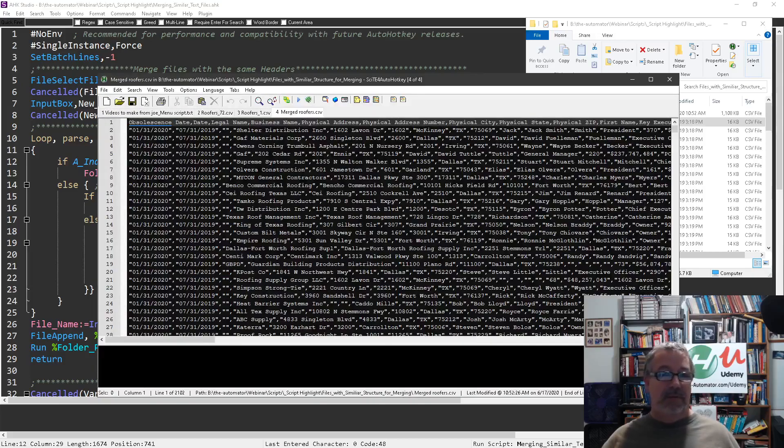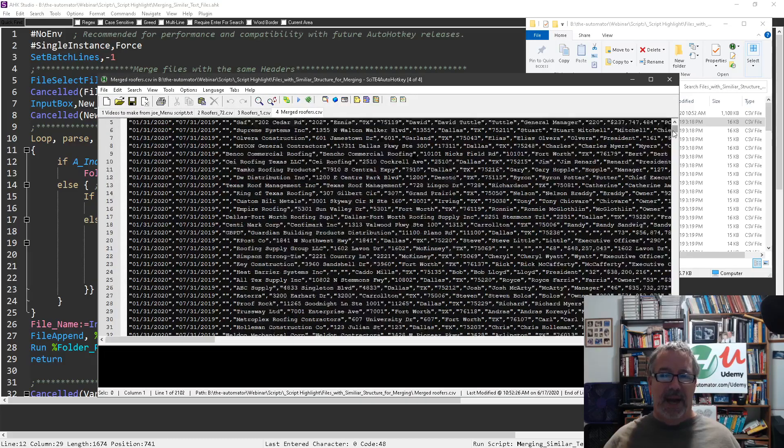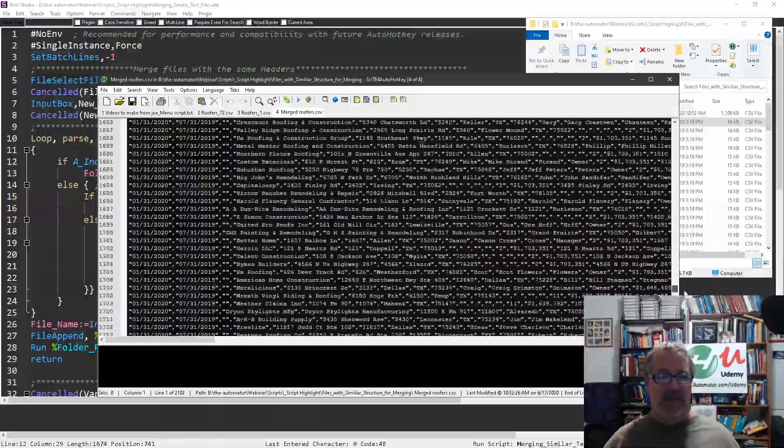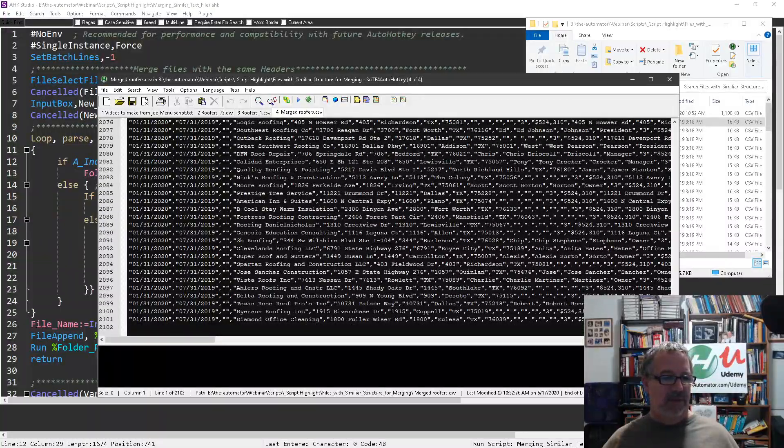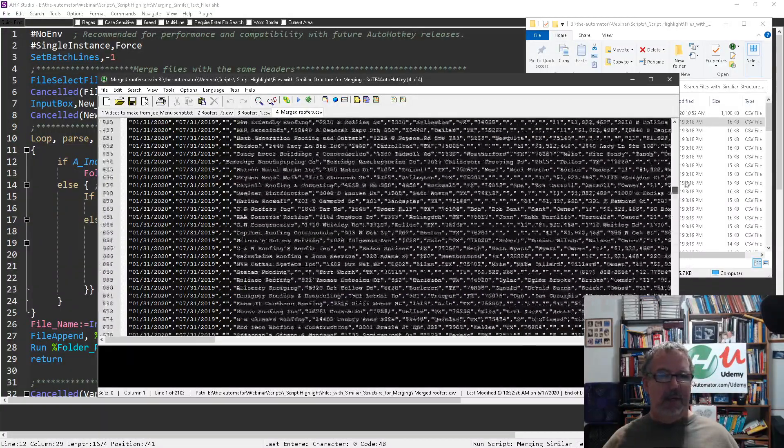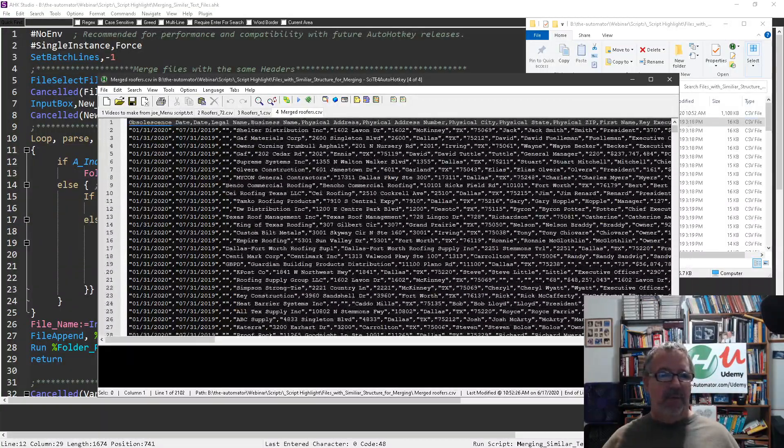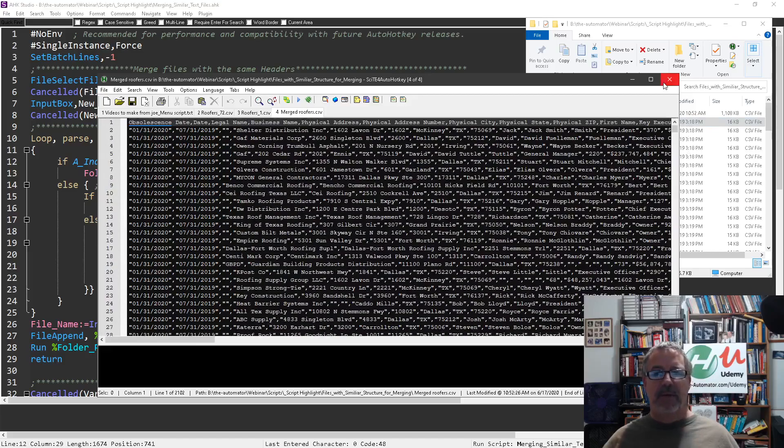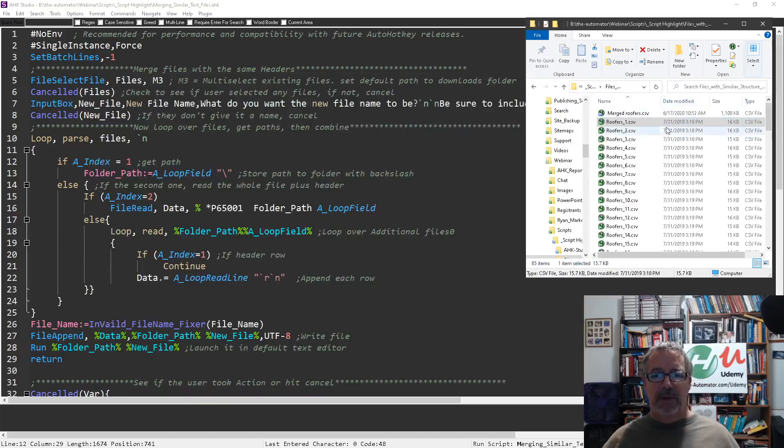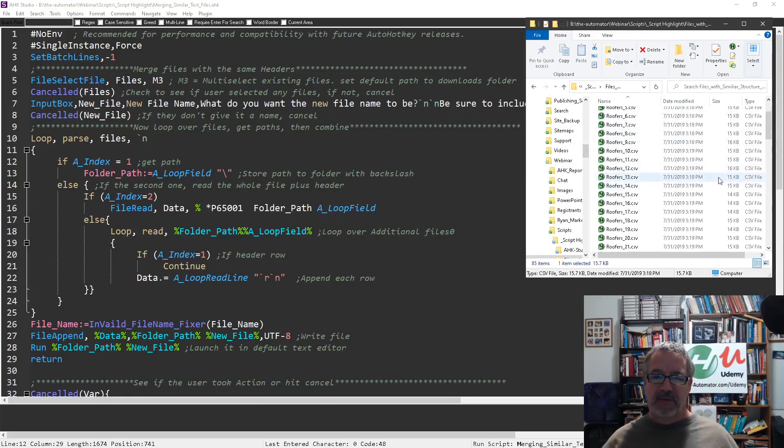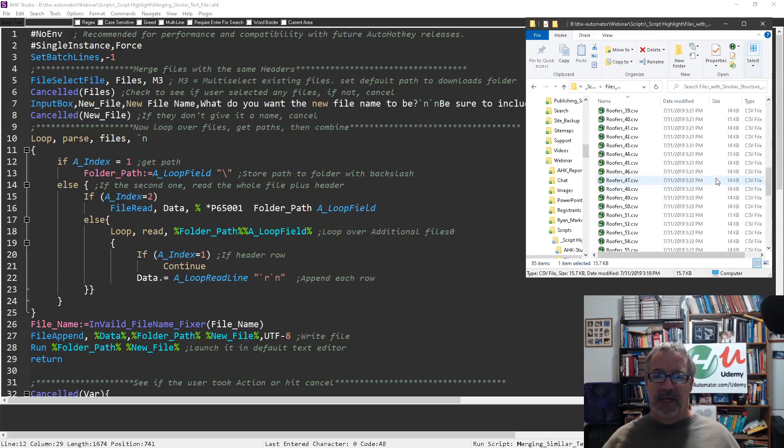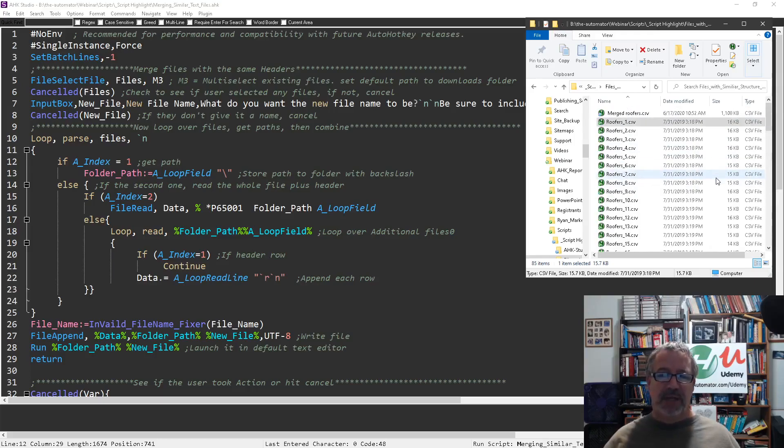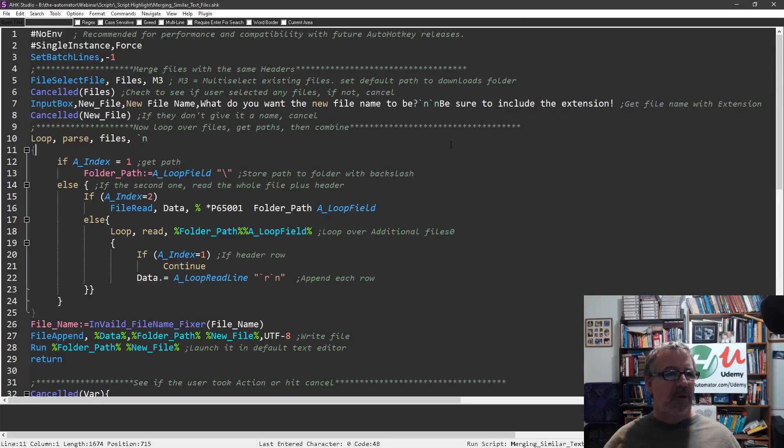There we go, it was about one second. Now we have one file and it has all of them in it, but with one header row. Here you can see that one header row, and it took data from each one of these files.